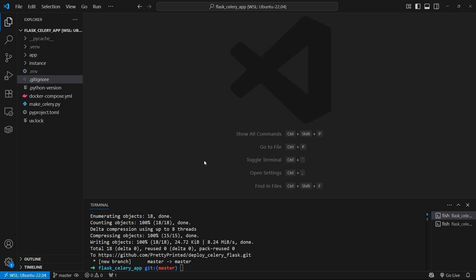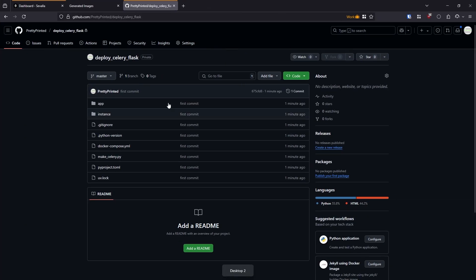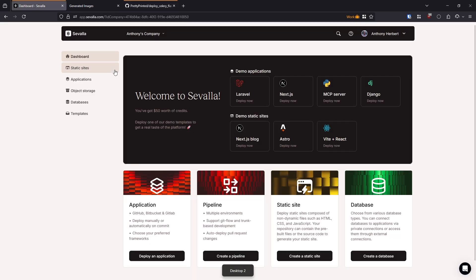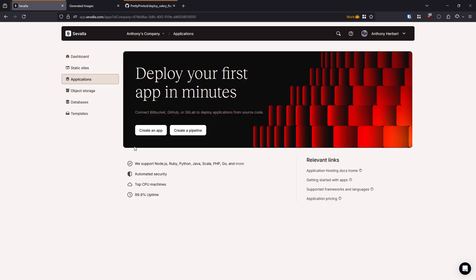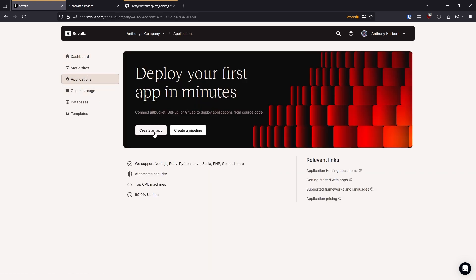And of course, if you're using any other service, the ideas are exactly the same. So let's go over to Savala. Here's my dashboard. And the first thing I want to do is I want to create an app. So let's go over to applications here. And then I'll create an app.